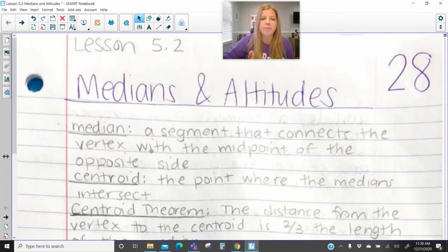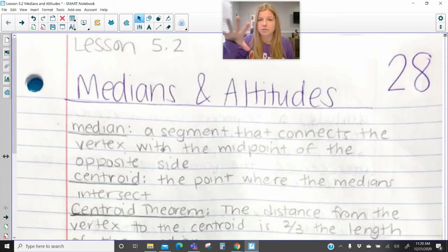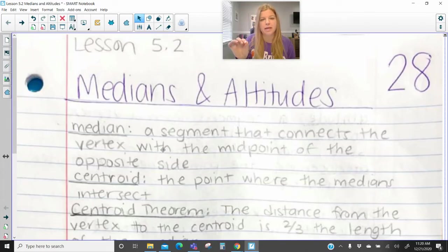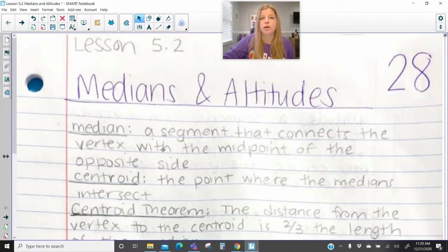A median is a segment that connects the vertex with the midpoint of the opposite side. So when you're constructing a median in a triangle, you're taking the vertex of a triangle — there's three of them — so pick any vertex, and you're basically drawing a segment that connects that vertex to the midpoint of the opposite side. And when you do that all three times, those three medians are going to intersect at what's called the centroid.